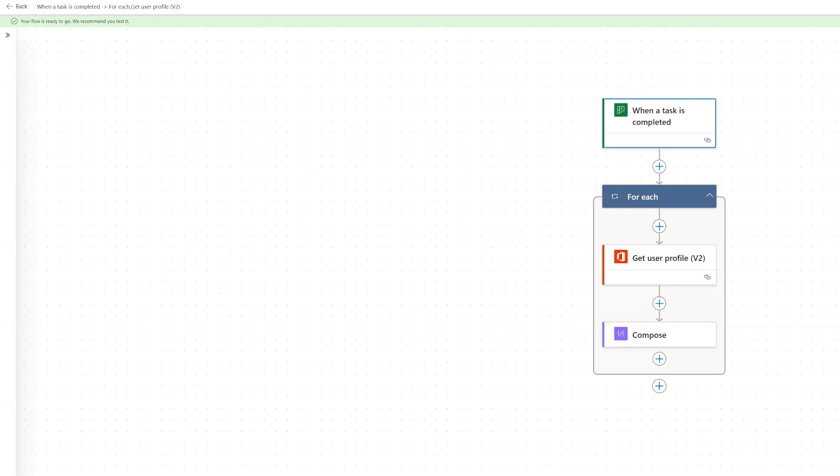Hi everyone. In this video, we are going to set up a Power Automate Cloudflow for when a task in Planner is completed.